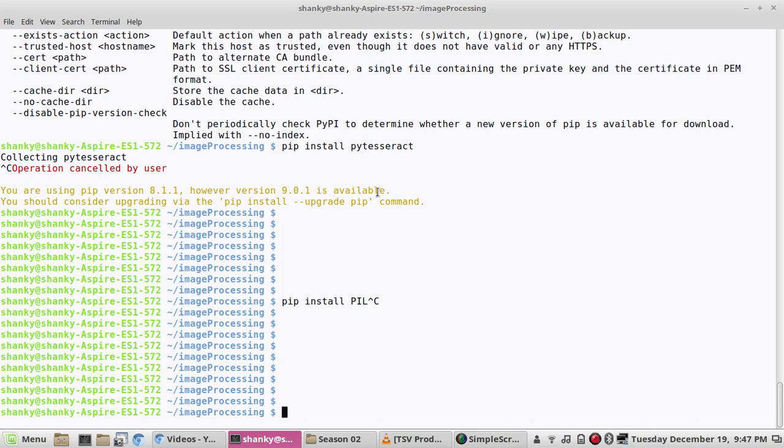Once you have these all modules present in your Python, now you can start with the image processing. Let's say we have an image and we want to extract text out of it.